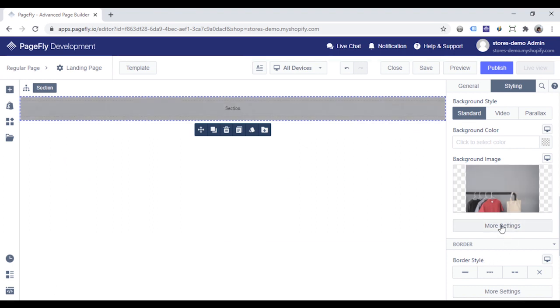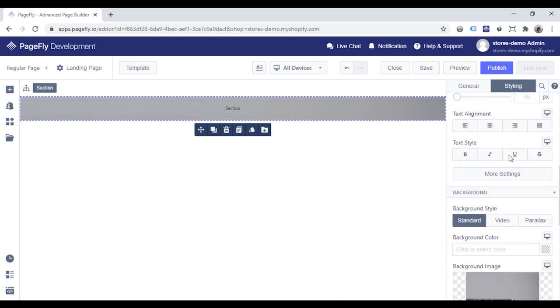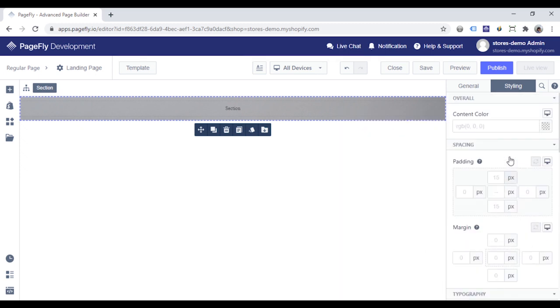Click More Settings, choose Center Position, and cover for background size. Scroll up to change the padding to make the section bigger.